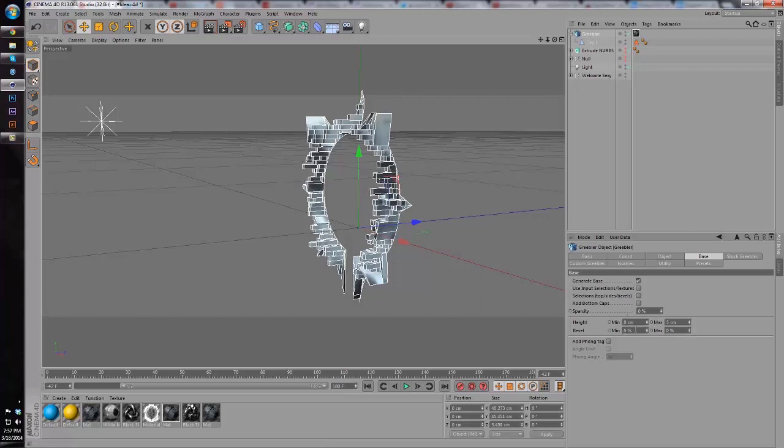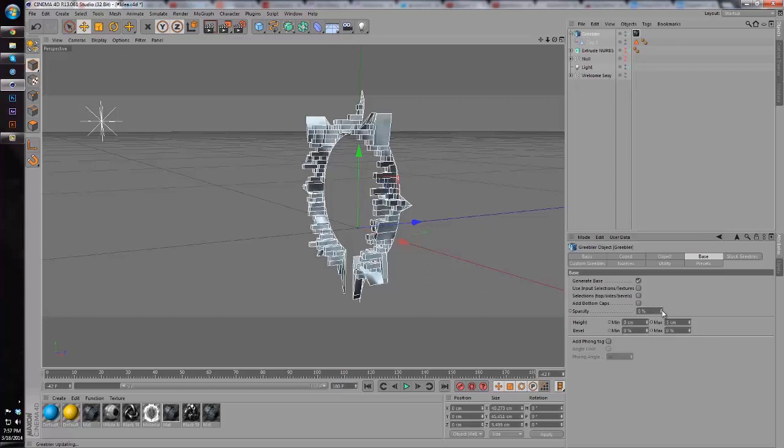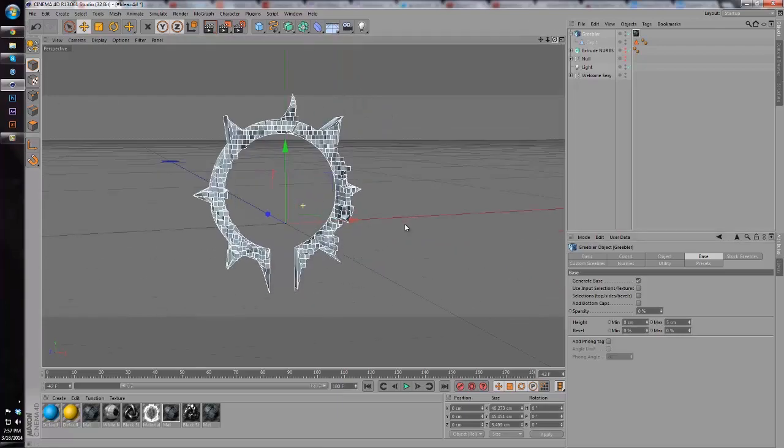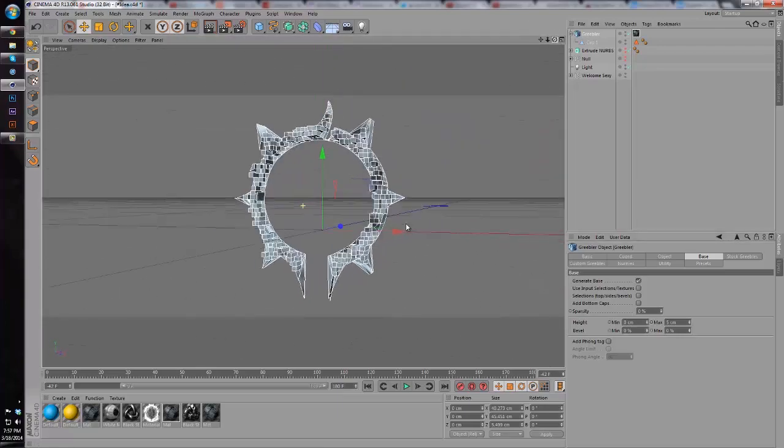You don't need to worry about the bevel at all, and then we can always mess with the sparsity if you really want. I'm going to leave it at zero because I want as many cylinders as I can get.